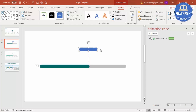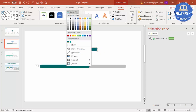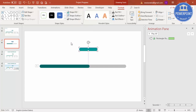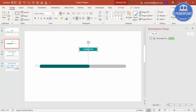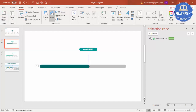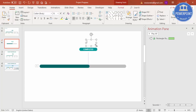Place the rounded rectangle exactly at the center of the marker. Set the shape fill to the same color or a lighter color. Set the shape outline to no outline. Type 'Completed' inside it, then add the percentage — for example, 70 percent completed.